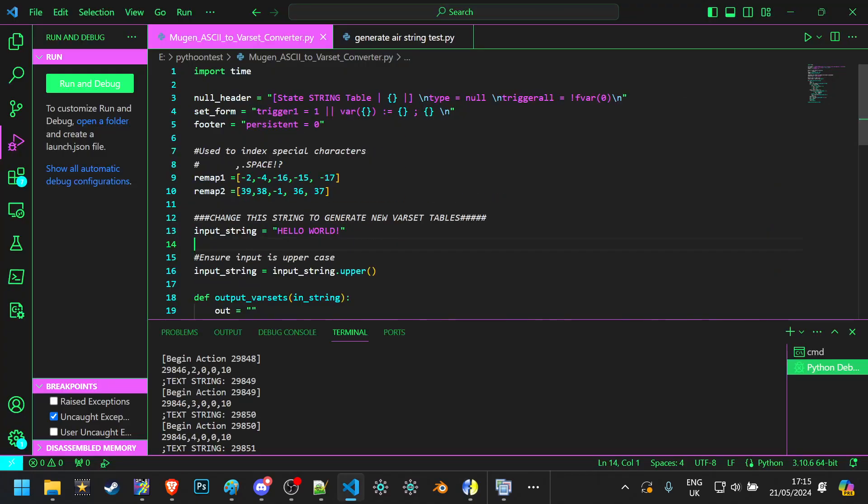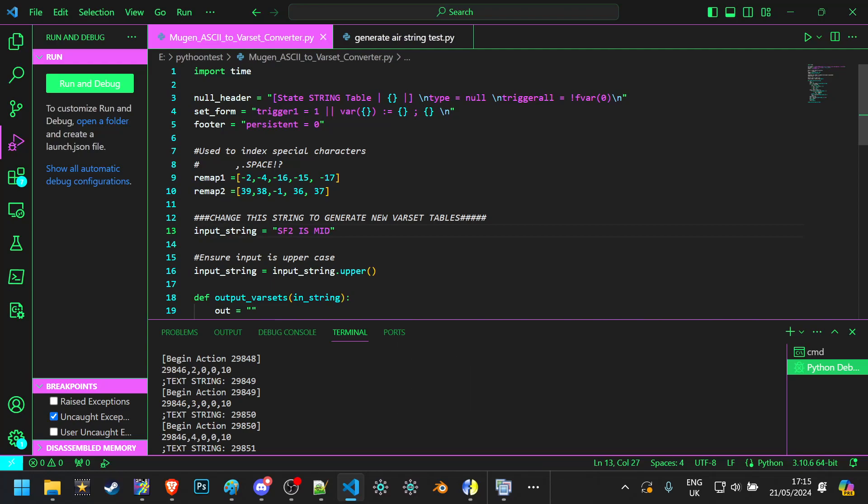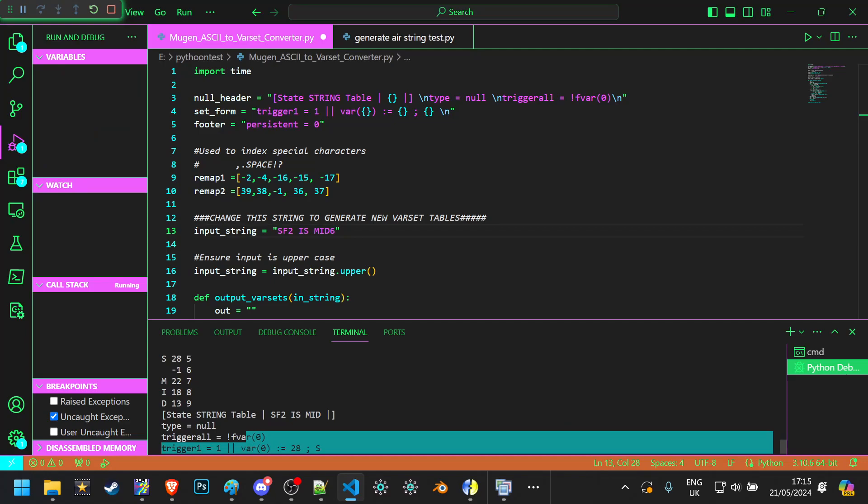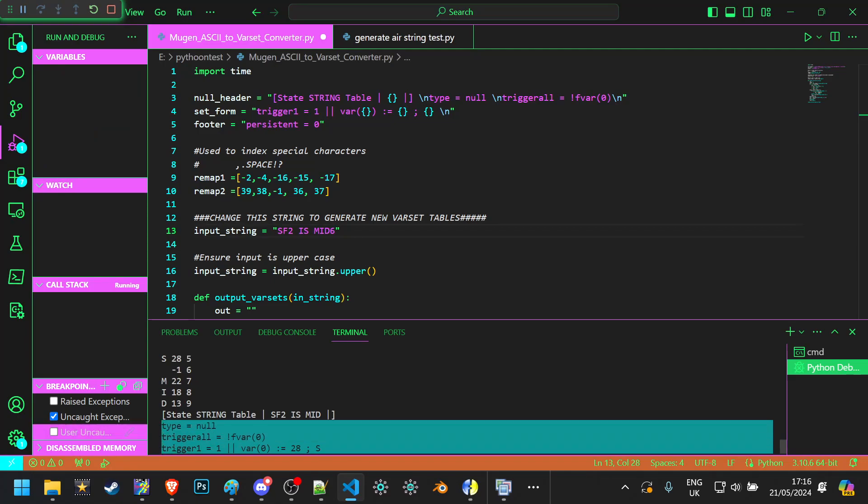Like, so here's a quick example. I could take this input string and I could say, SF2 is mid. I could save that, press F5, and boom. It automatically generates a bunch of bar sets.